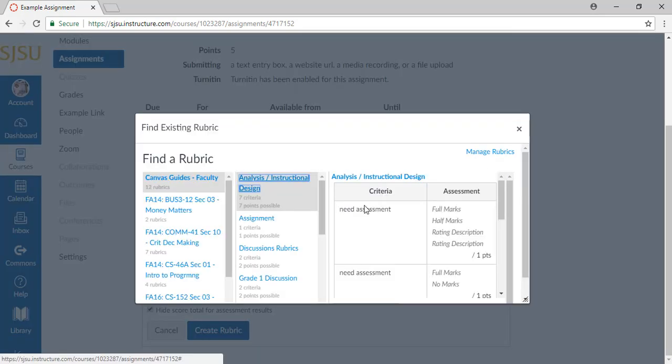Here, you can choose a template from all the saved rubrics from any class you've managed. You can also add, manage, and edit any rubrics by accessing the page linked by Manage Rubrics.